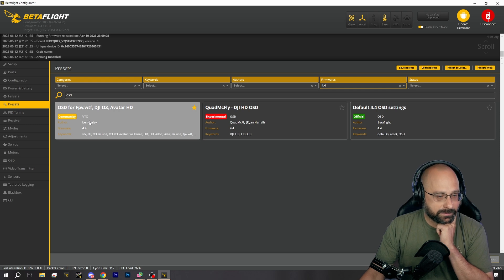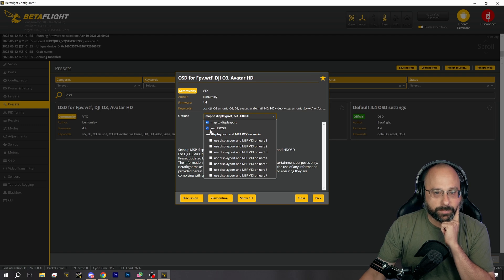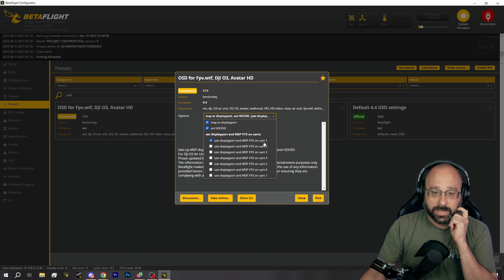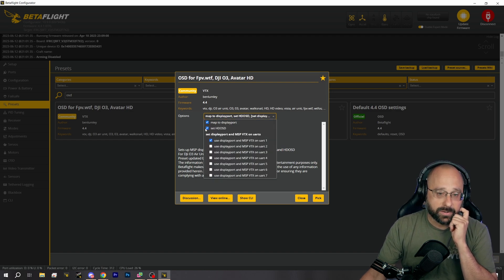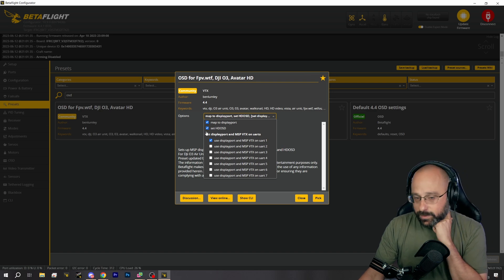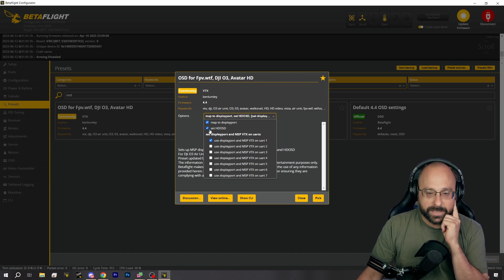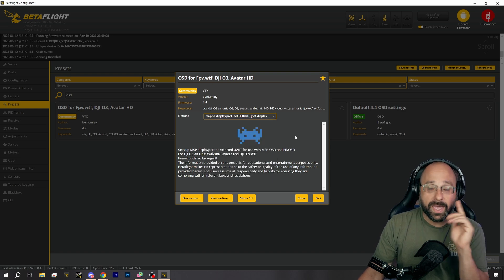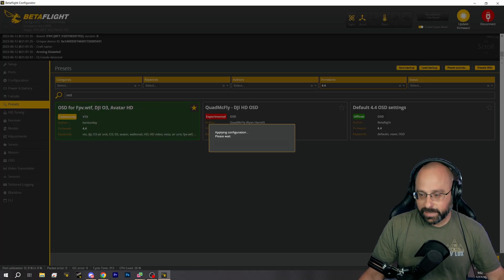You're going to pick that preset and then choose both options. Select 'Use DisplayPort' on whatever UART you actually wired the O3 to. You can elect not to set HD OSD — that's up to you. But if you do set HD OSD, you also need to enable that option in your goggles, which is a menu option under Display.